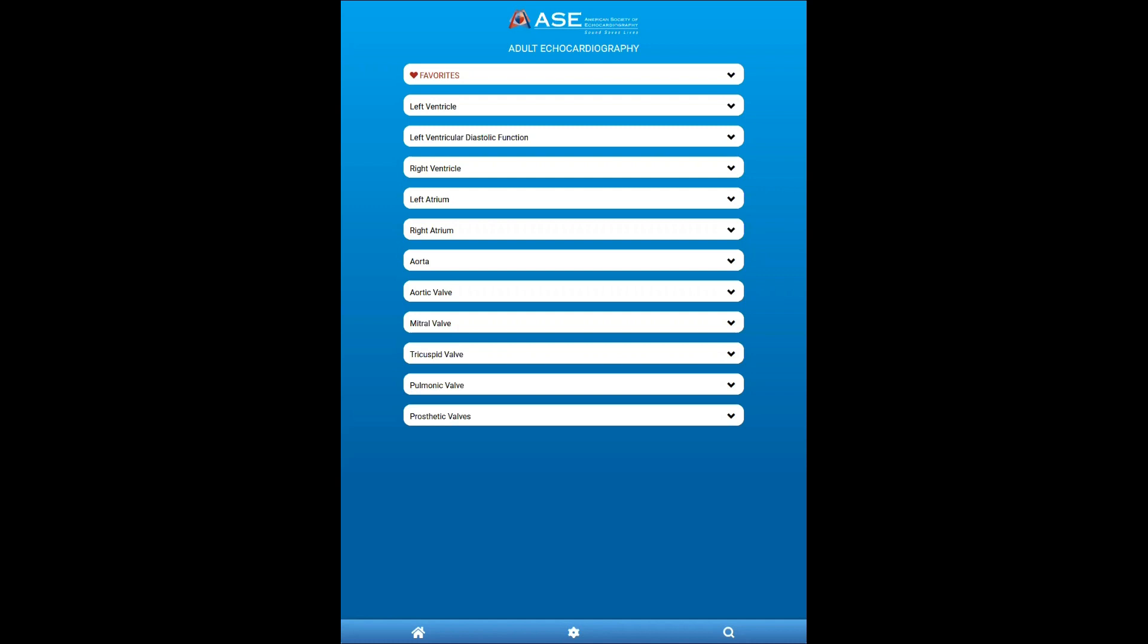So at this point, I will demonstrate the different tools and functionality of ECHO Guide. And as you can see, the main screen here is fairly intuitive.